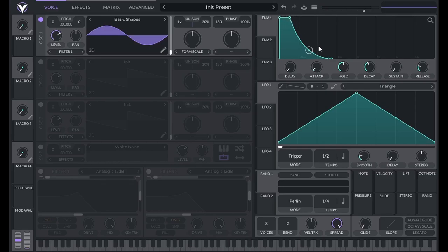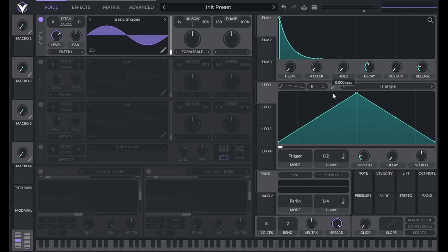Hold determines how long the envelope will stay at maximum amplitude before decaying to the sustain amplitude. Hold is useful for adding punch to a sound.